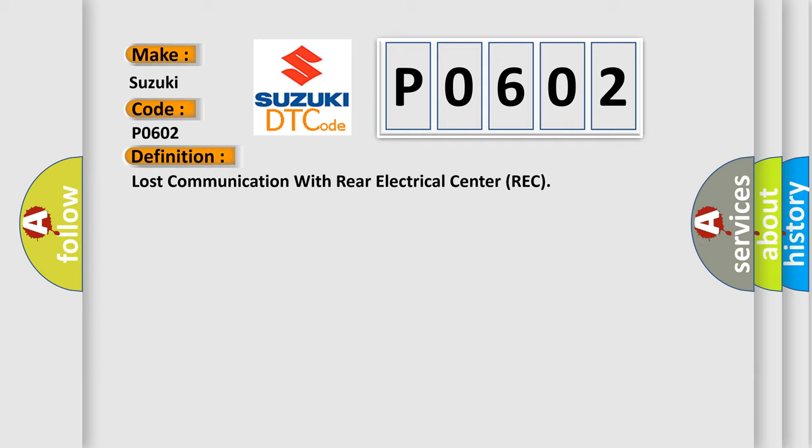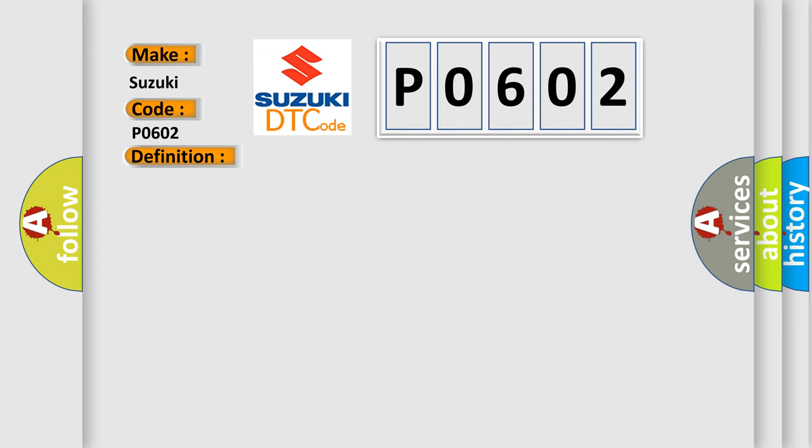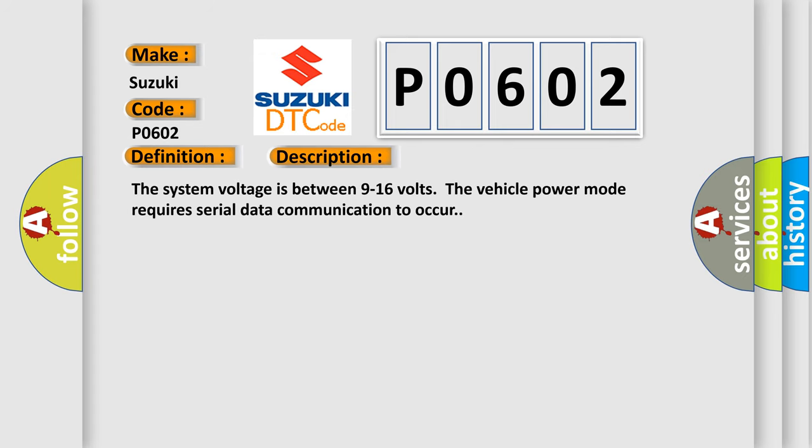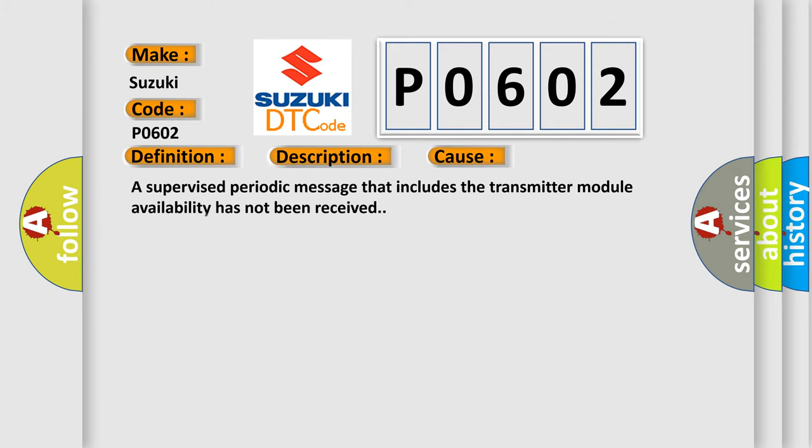And now this is a short description of this DTC code. The system voltage is between 9 to 16 volts. The vehicle power mode requires serial data communication to occur. This diagnostic error occurs most often in these cases.